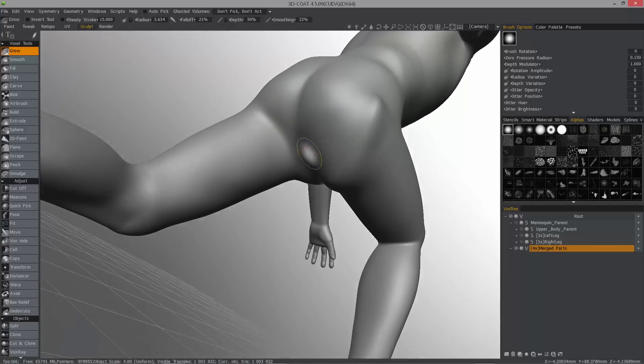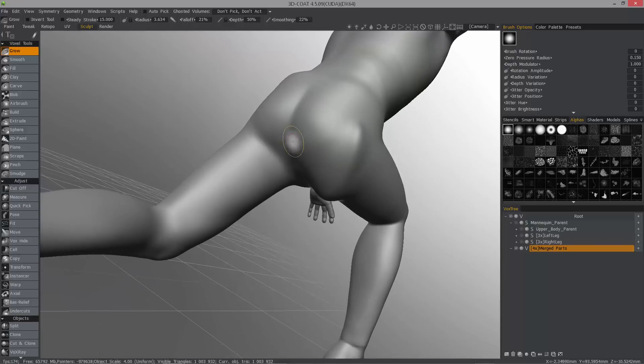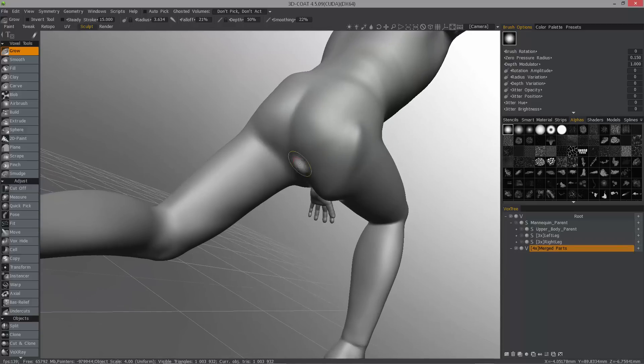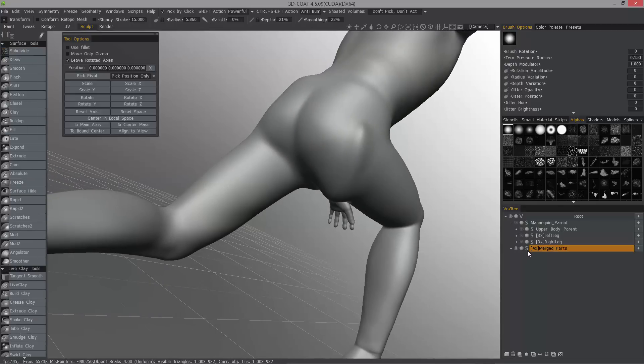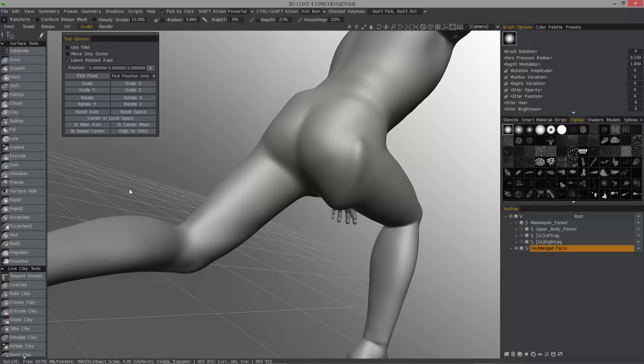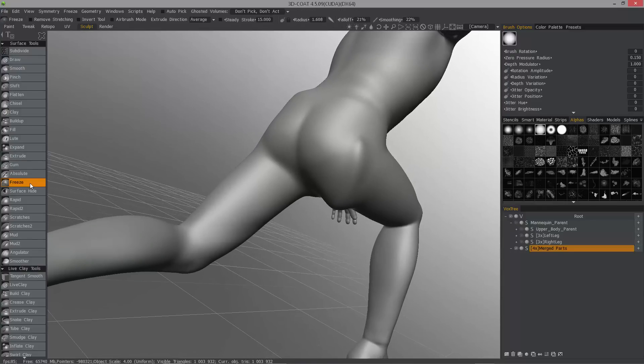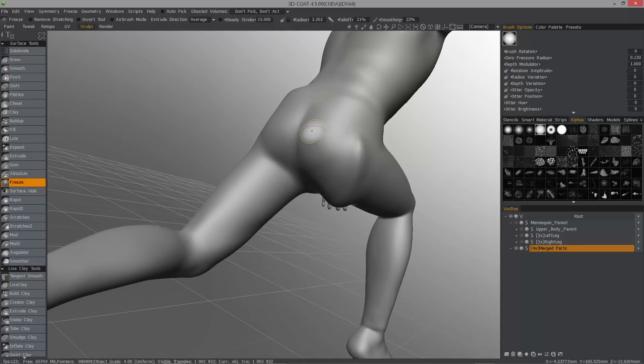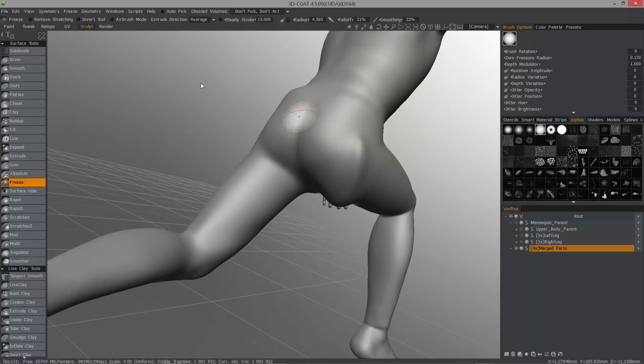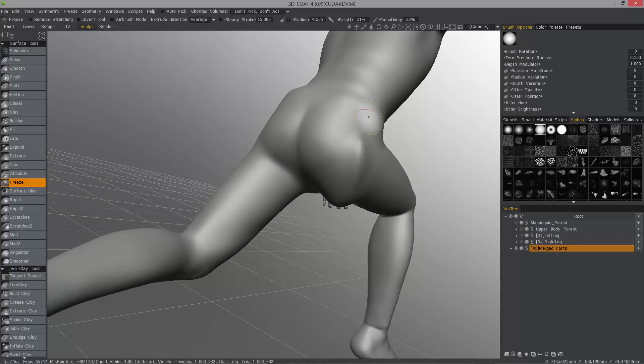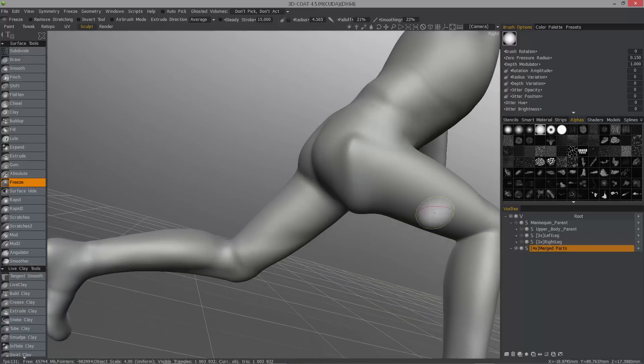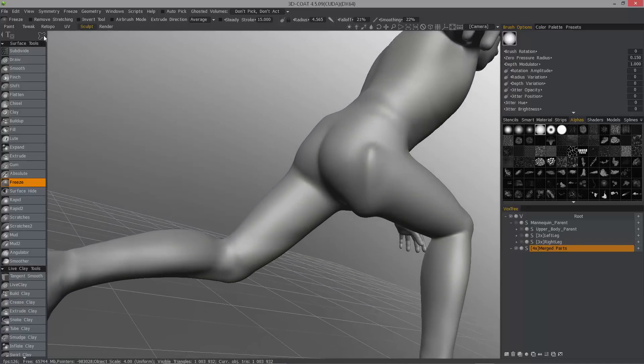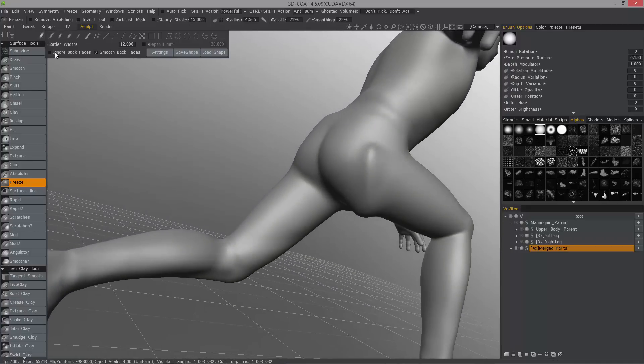Now what we could do if we wanted to use a freeze tool to kind of isolate this, we can switch to surface mode quickly by clicking on that V icon. Now I'm in surface mode and I have access to using the freeze brush. I'll just use a brush to do that. And I'll check ignore back faces.